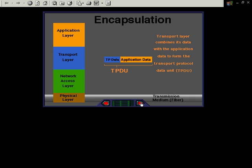The transport layer now combines this data with the application data to form the transport protocol data unit or the TPDU.